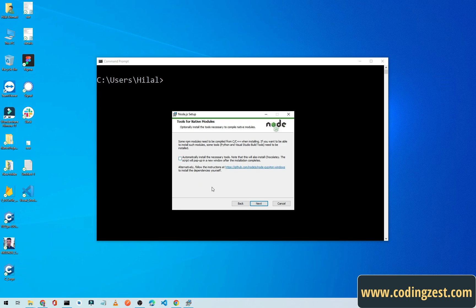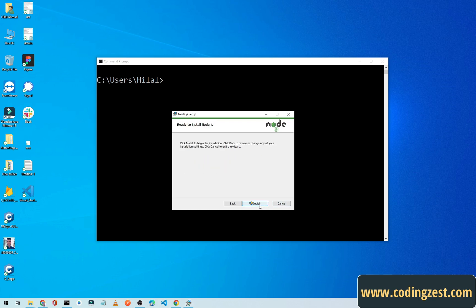Now we will click on Install. Simply click Yes.